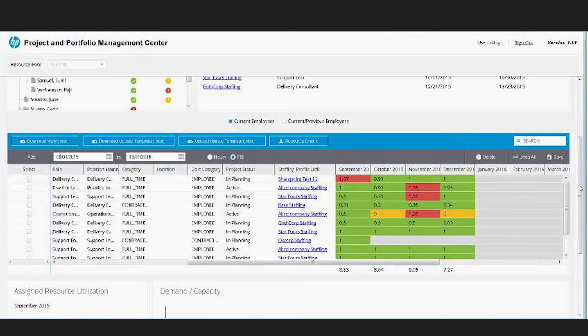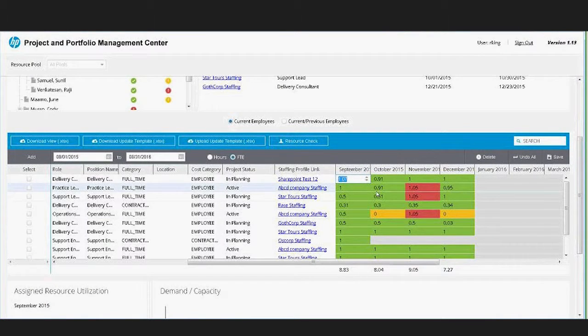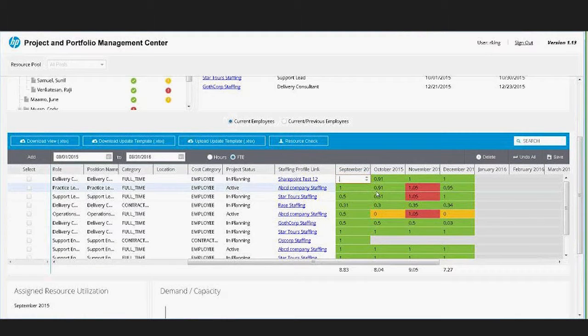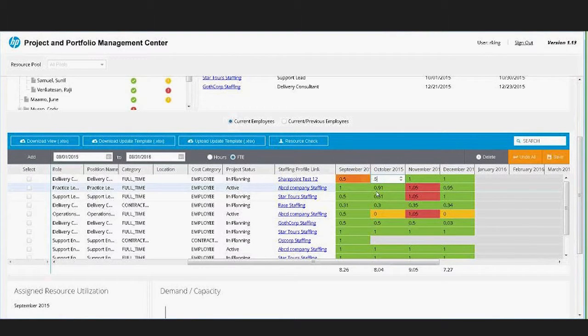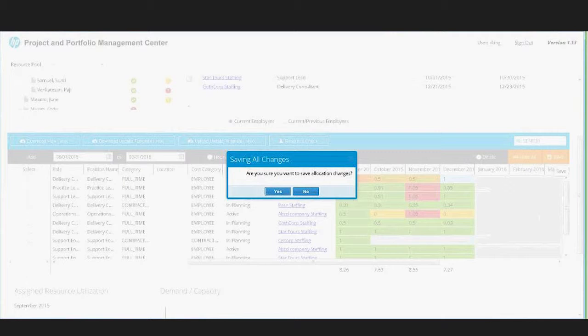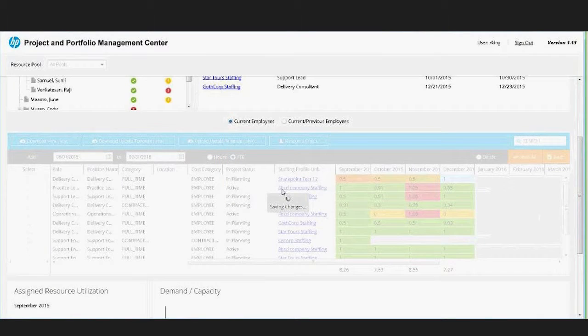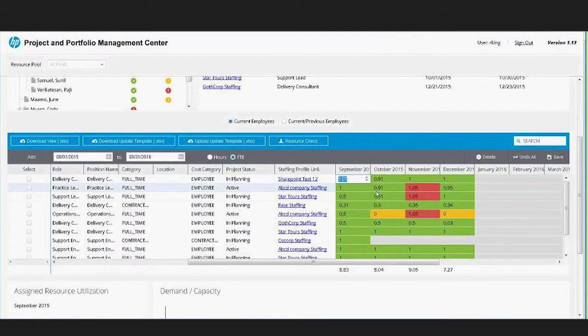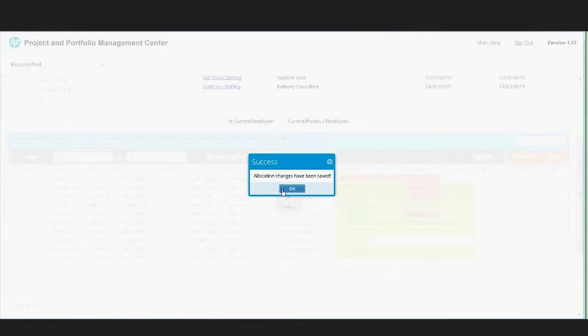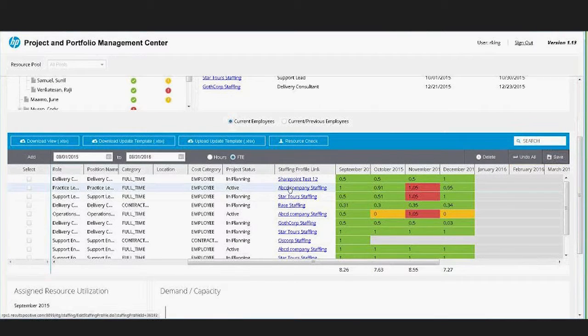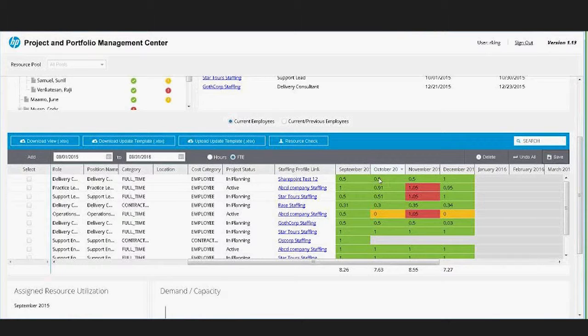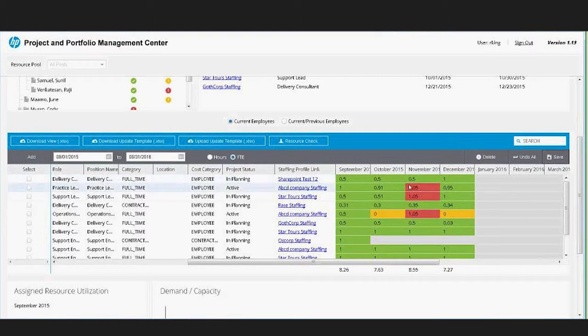Once again I can go update these. If I wanted to change this to 0.5, 0.5, 0.5, 0.5, I can go ahead and save that. We call the HP PPM API, so this is all done via API to send the allocation changes back to PPM, and now you can see that change has been made.